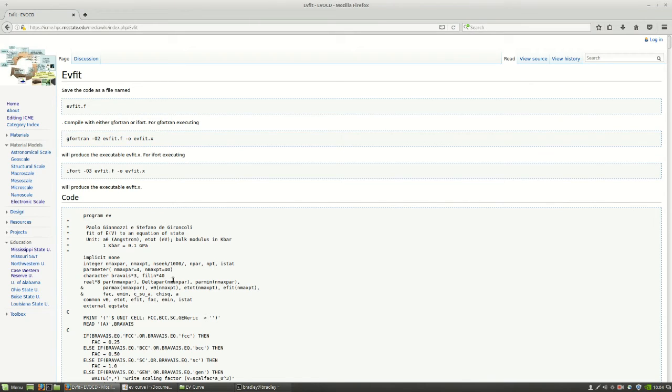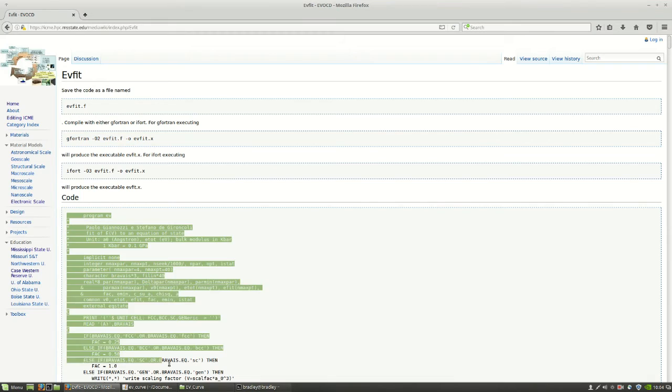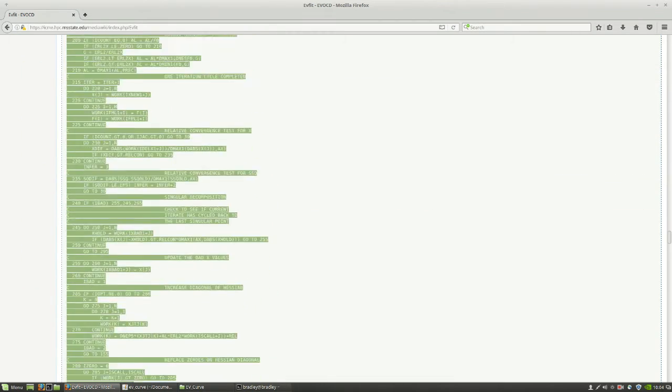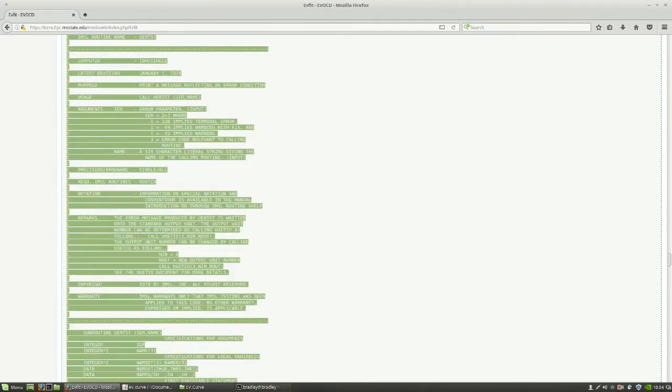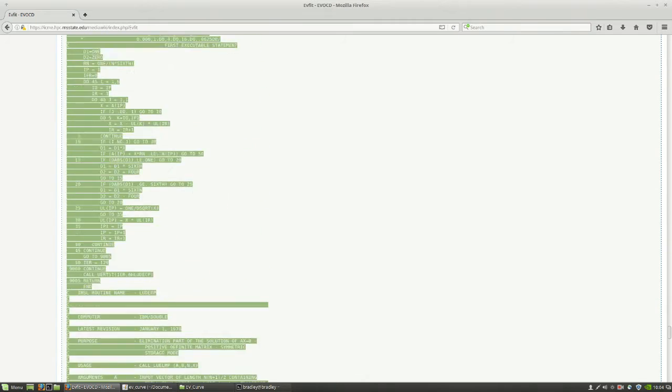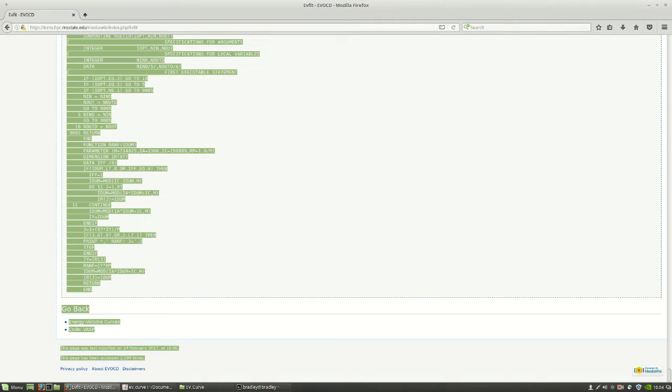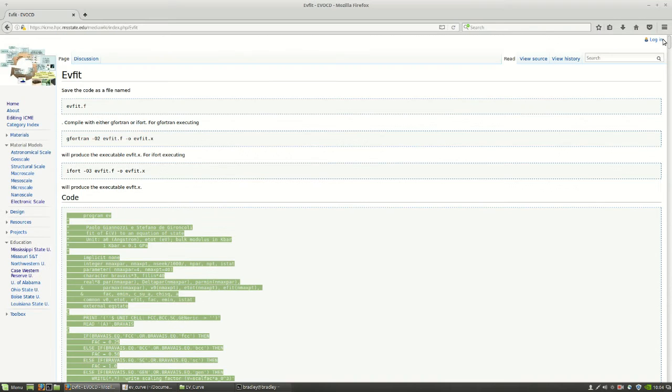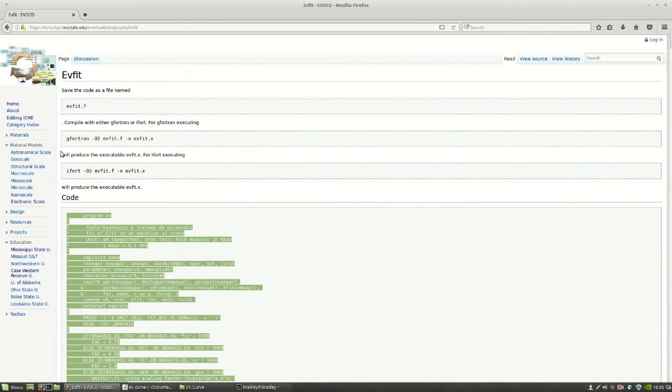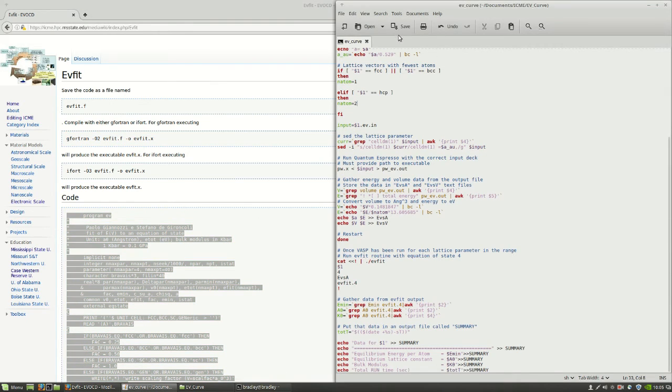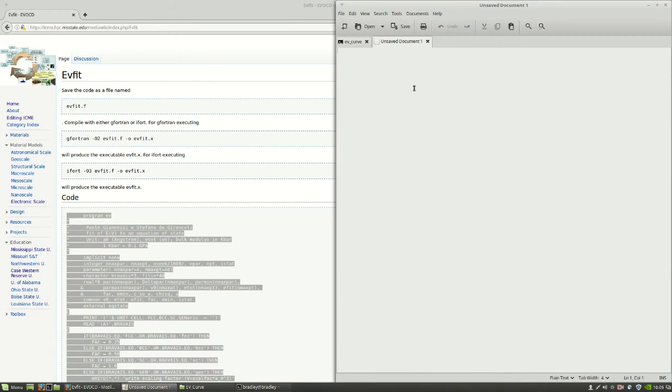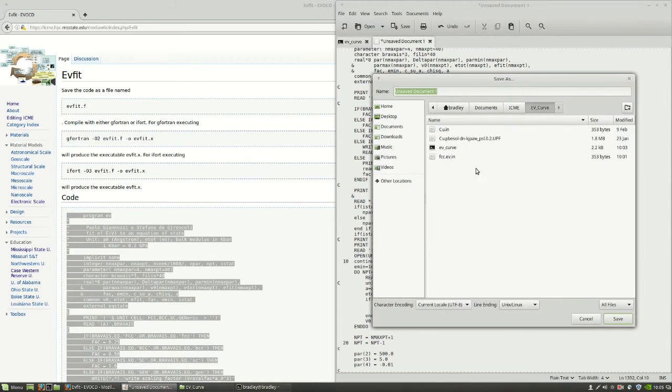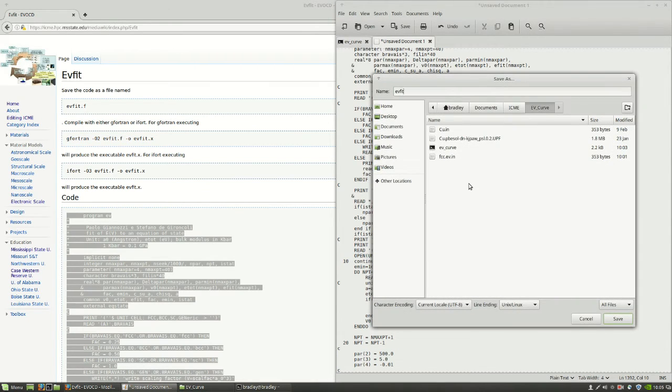It'll bring you right to the code page for EV fit. You can see this is actually Fortran code, so we'll have to compile this. But we can copy all of this code. And then we can use this command here to compile it.